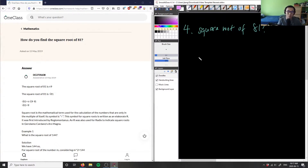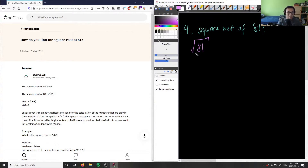For trial and error, what we want to do is write the square root of 81 using the square root symbol with 81 inside. We know that the inverse of the square root is the exponent squared. So what we can do is write out our exponents using trial and error and see which one equals 81.